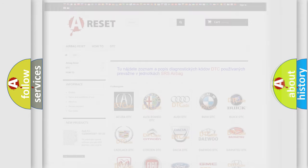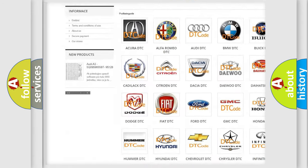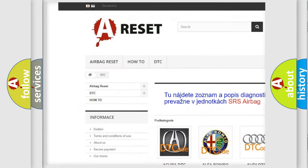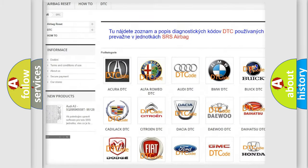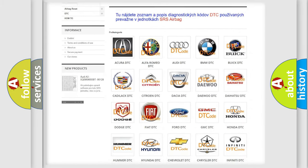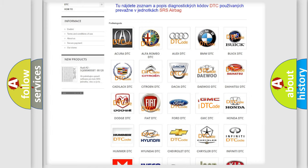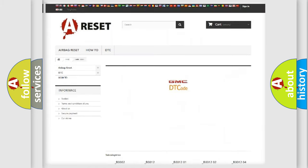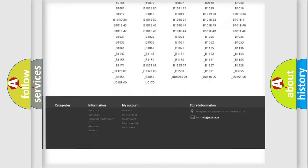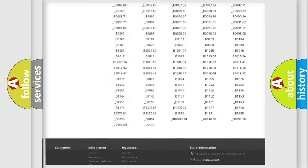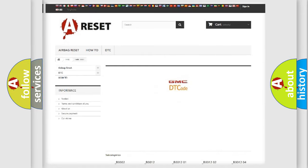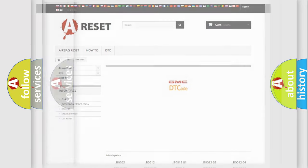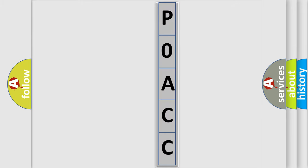Our website airbagreset.sk produces useful videos for you. You do not have to go through the OBD2 protocol anymore to know how to troubleshoot any car breakdown. You will find all the diagnostic codes that can be diagnosed in GMC vehicles, and many other useful things. The following demonstration will help you look into the world of software for car control units.